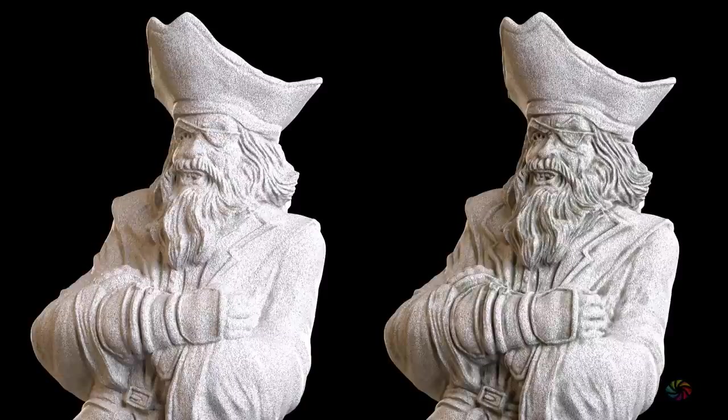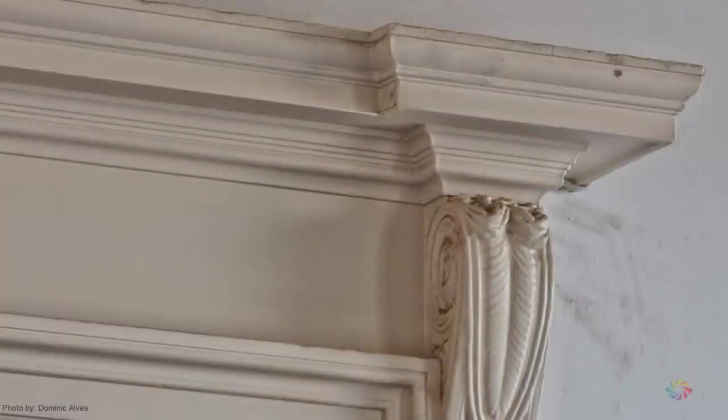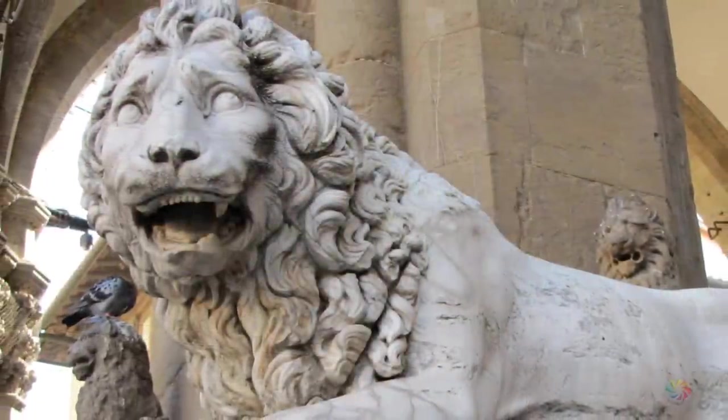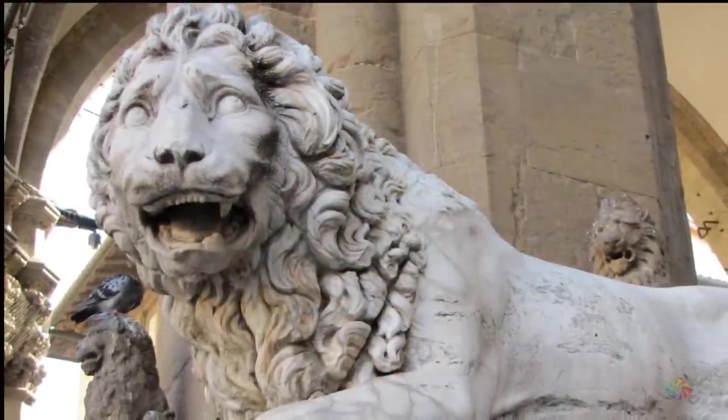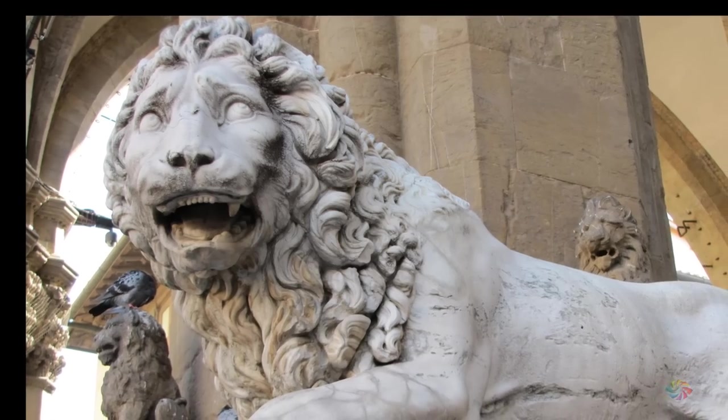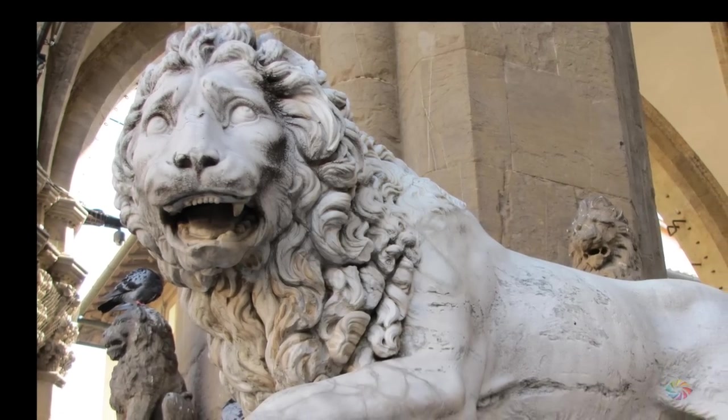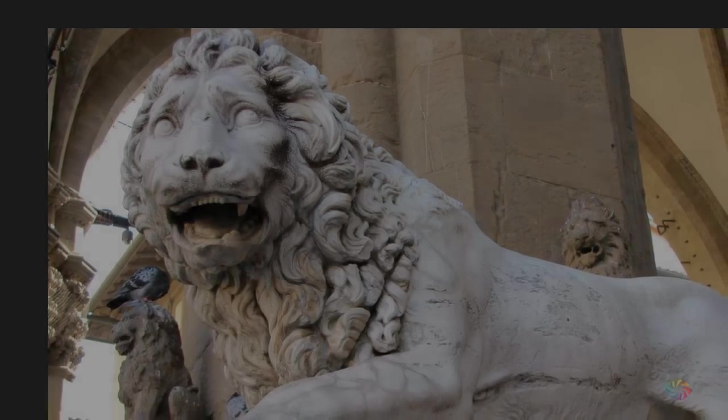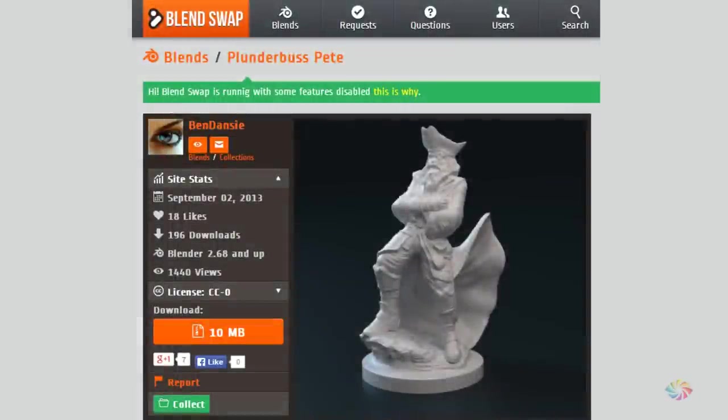We're going to be adding in some dirt and grime into the cracks and crevices of your model. Because in the real world, wherever two surfaces meet or get close together, things like moisture and mildew build up, which in turn results in dirt and grime over time. The method I'm going to show you takes just minutes to do, and best of all, it doesn't involve any UV unwrapping.